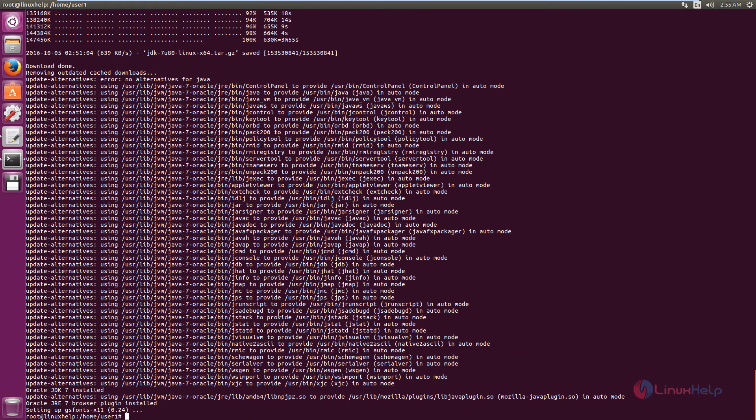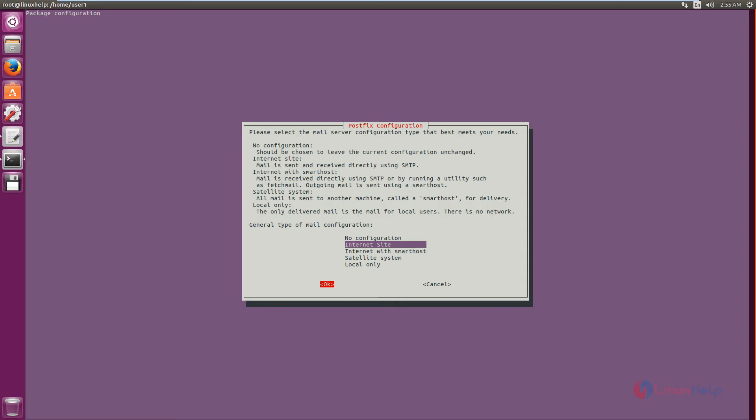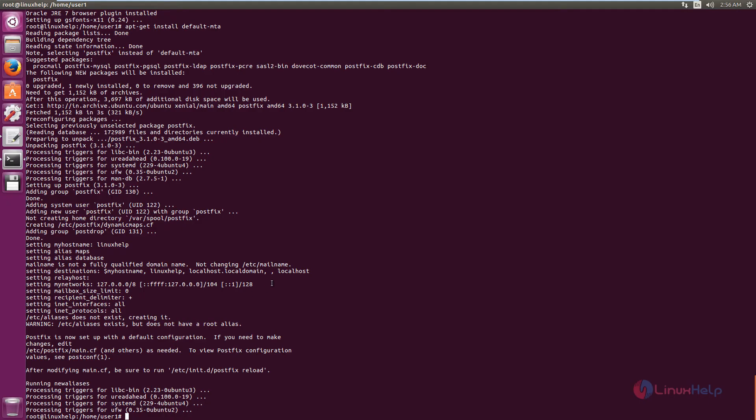Now JDK7 is installed. Next you need to install the local mail transfer agent. The command is apt-get install default-mta. Now give OK. Now the package is installed.